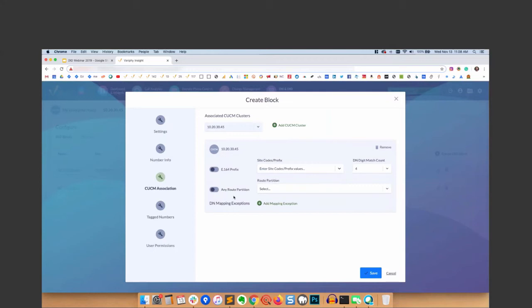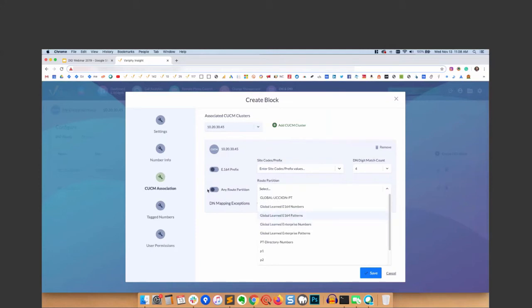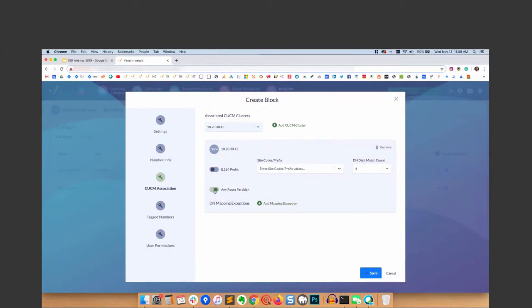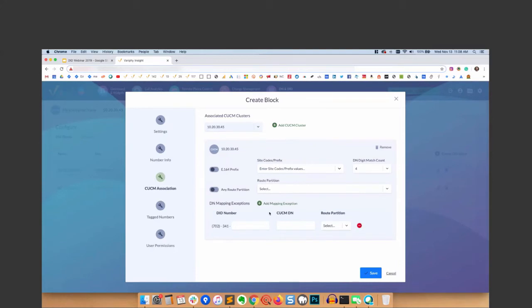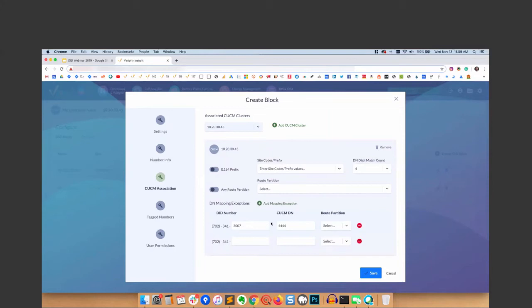If you have any route partitions, you can select individuals here, or you can just use any route partition - we'll leave that blank for now. Then mapping exceptions are when you're mapping a 10-digit DID number to a 4-digit internal DN and they don't match. So example would be 341-3307, and it could match to a DN 4444. You could create as many mapping exceptions - a lot of organizations have a lot of mapping exceptions, so you can do that here.